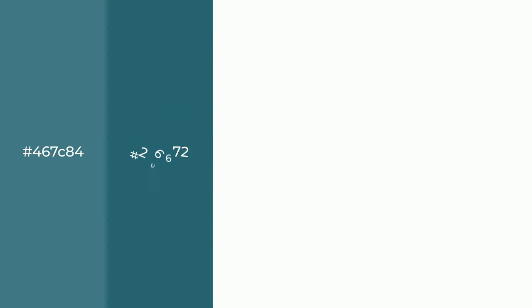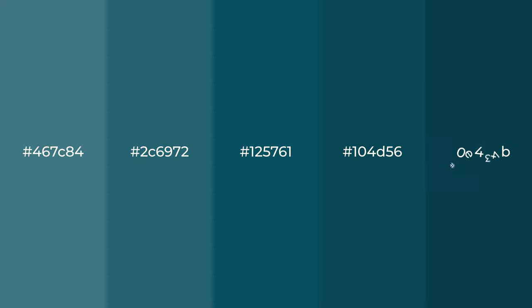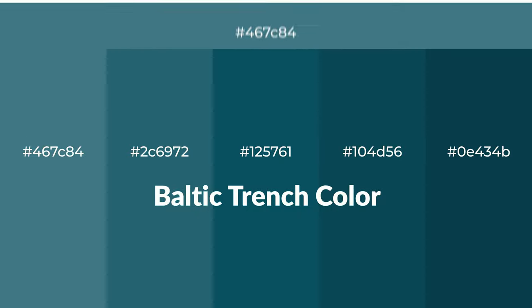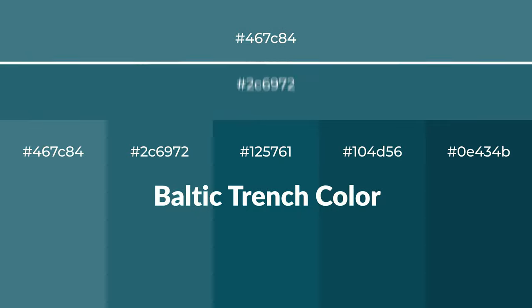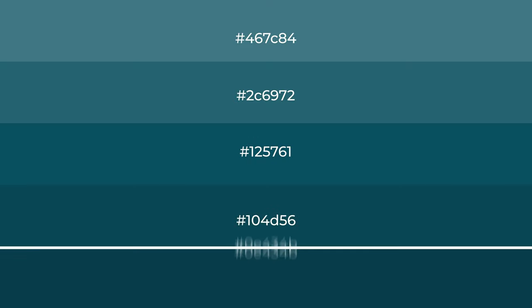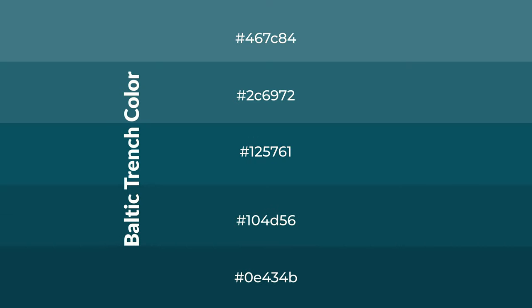Cool shades of Baltic trench color with green hue for your next project. To generate tints of a color, we add white to the color, and tints create light and exquisite emotions.